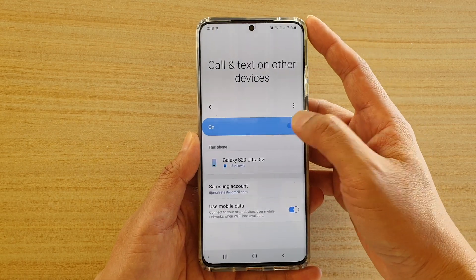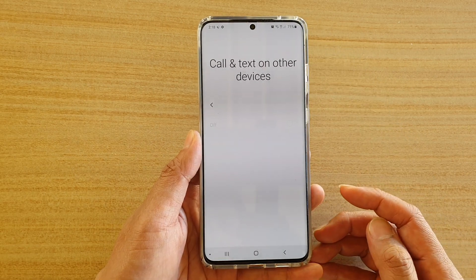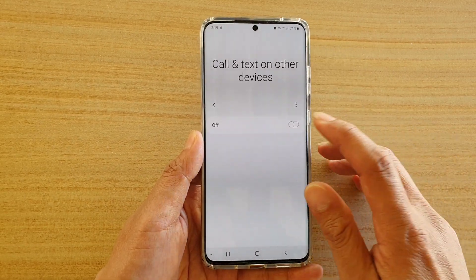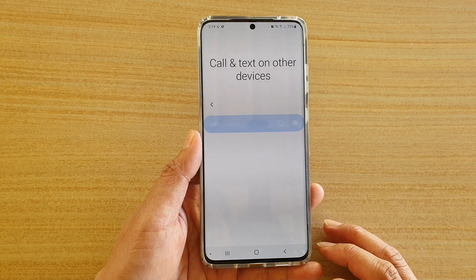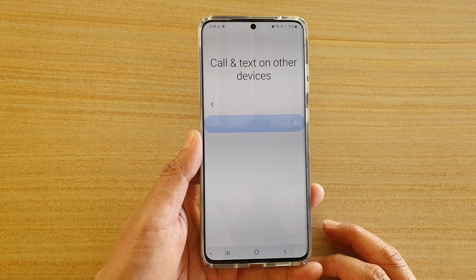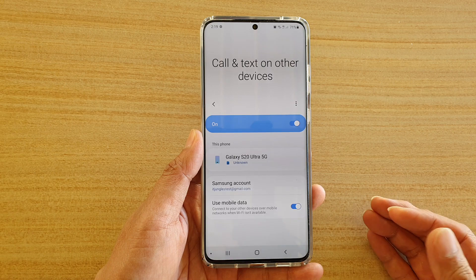Here you can tap on it to switch it off, or you can tap on it again to switch it on. And that's how you can switch it on or off.